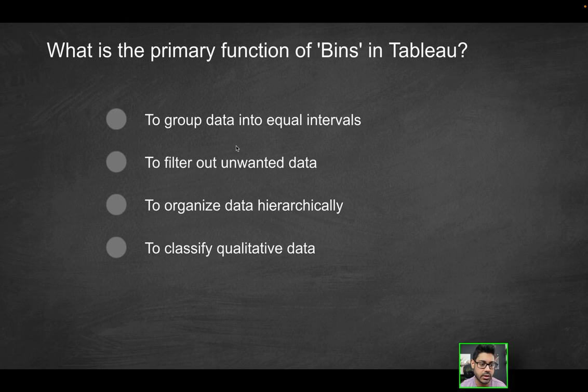So what is that doing here? It is grouping data into equal intervals. They can't be different. You can't have like zero to one, then like two to 10.